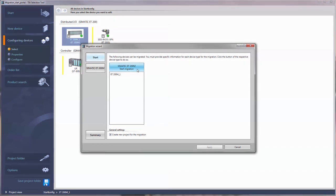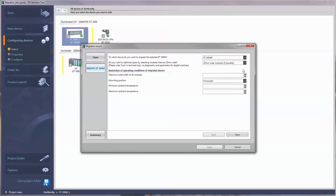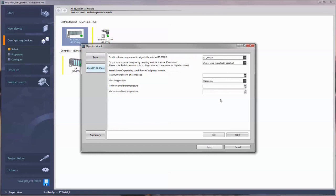The wizard automatically recommends the new product which matches your current product. Depending on the device, you can decide if you want to automatically install available optimizations with the new device generation. You can also enter additional parameters or make these entries later. Click Next to start the migration.